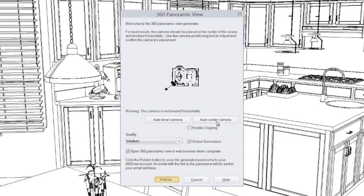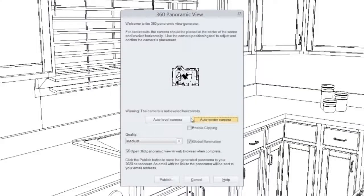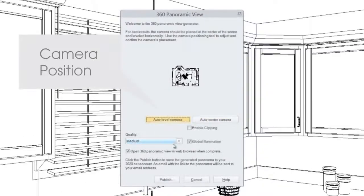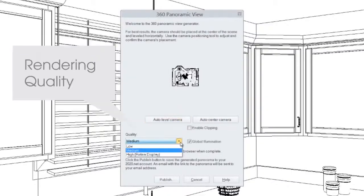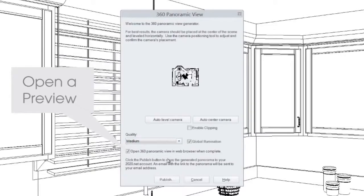In the view options, you can specify details like camera position and rendering quality. Check open in browser if you'd like to preview the panorama before you share it.